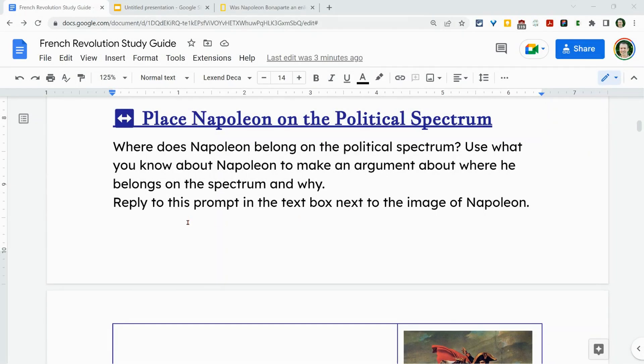Hi, I'm Tom Malini. I'm here today in Google Docs to talk about hyperlinks and anchor text. So let's say I want to add a link to an article to this study guide, so I'm going to go to the article.